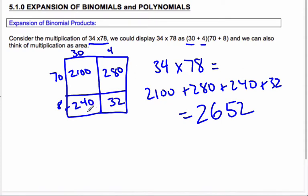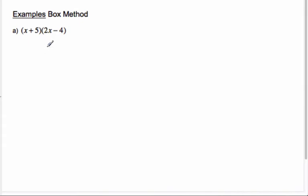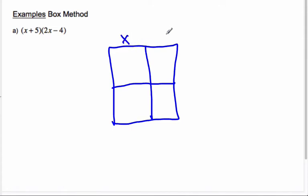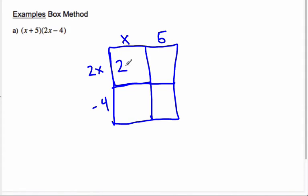We're going to take this idea of area and transfer it over to binomials. Let's look at (x + 5) times (2x - 4). I'm going to make a box and look for the area. One of my lengths is x plus 5, so I separate out the x and the 5. The width is going to be 2x minus 4, separating the variables from the constants. Then I multiply each part to find each area. 2x times x is 2x squared, and 2x times 5 is 10x.